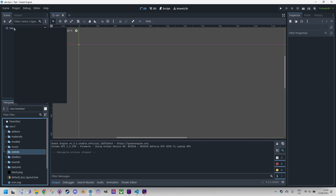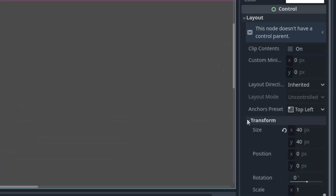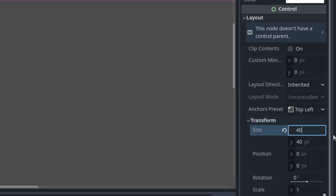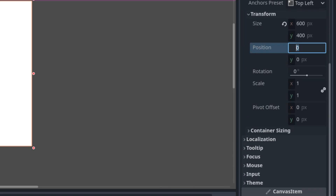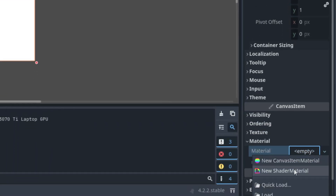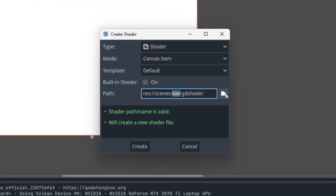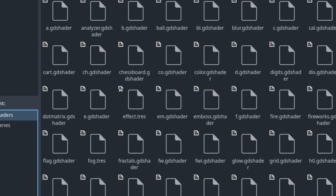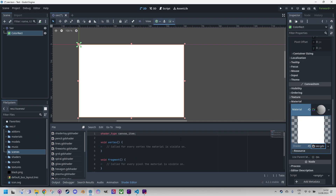Create, right click, add child node, color rect and let's give it the usual dimensions 600 by 400. And the material: new shader material, click and new shader, canvas item, shaders folder and create and click to open in the editor.